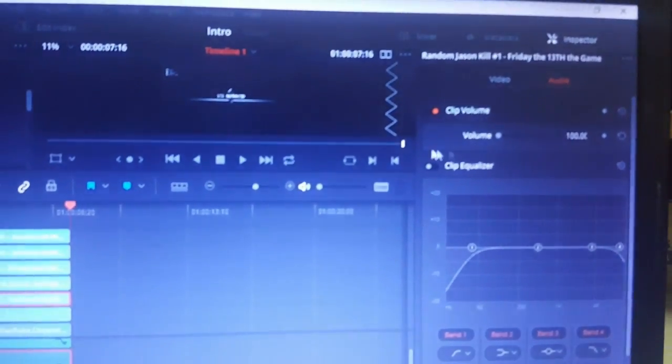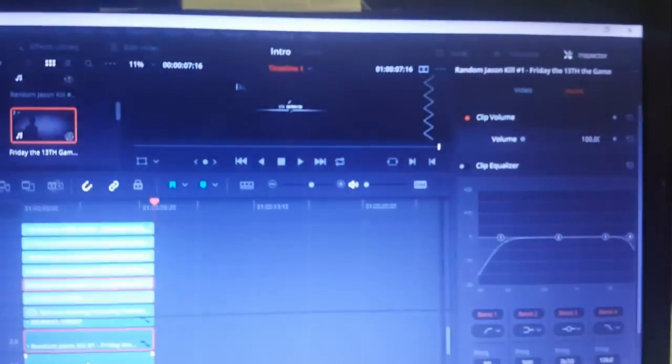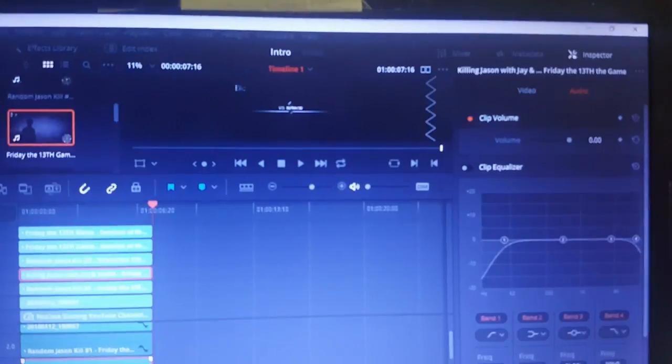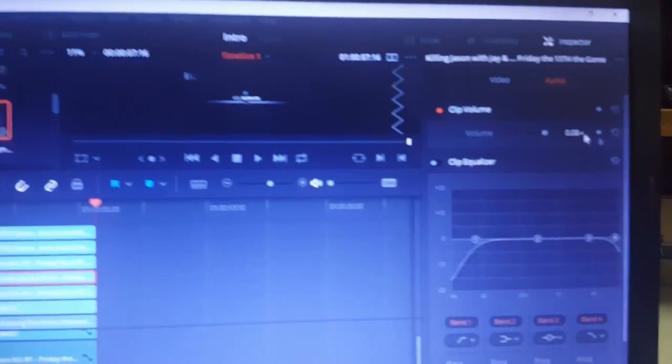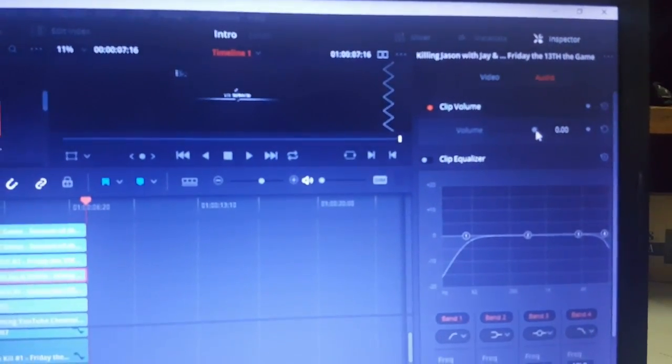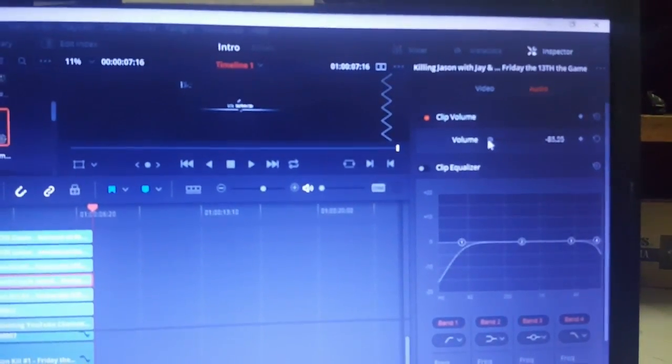Click on the audio part there, turn that to audio, go to the volume and turn that all the way down to negative. Go to the next one, do the same thing. Now let's go to the video.